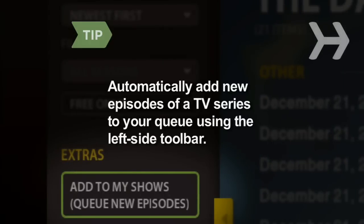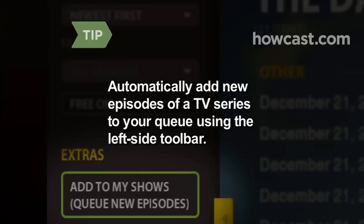Automatically add new episodes of a TV series to your queue by adding it to My Shows from the left-side toolbar.